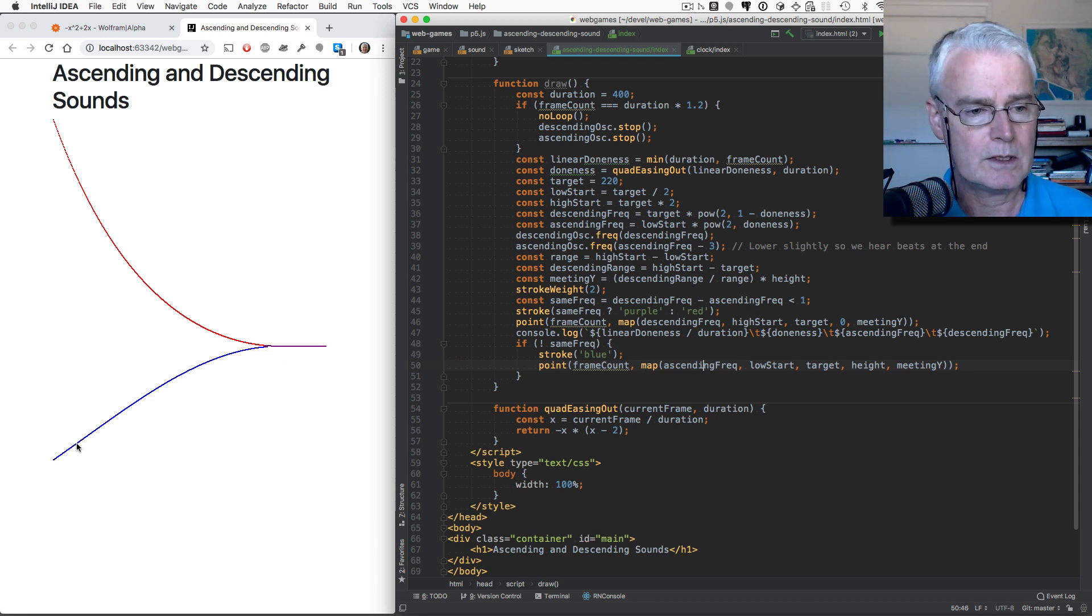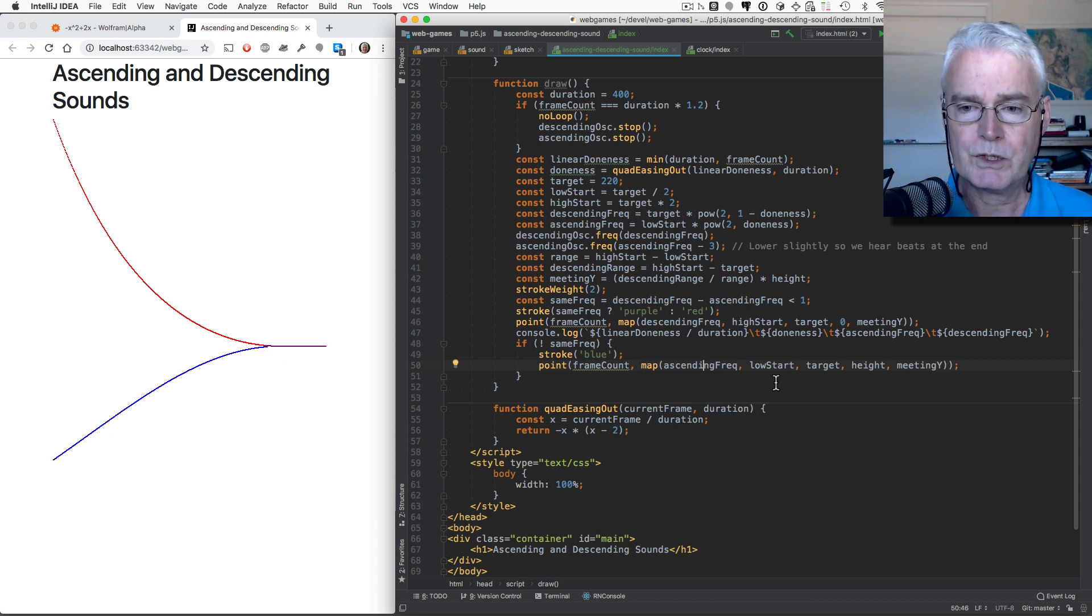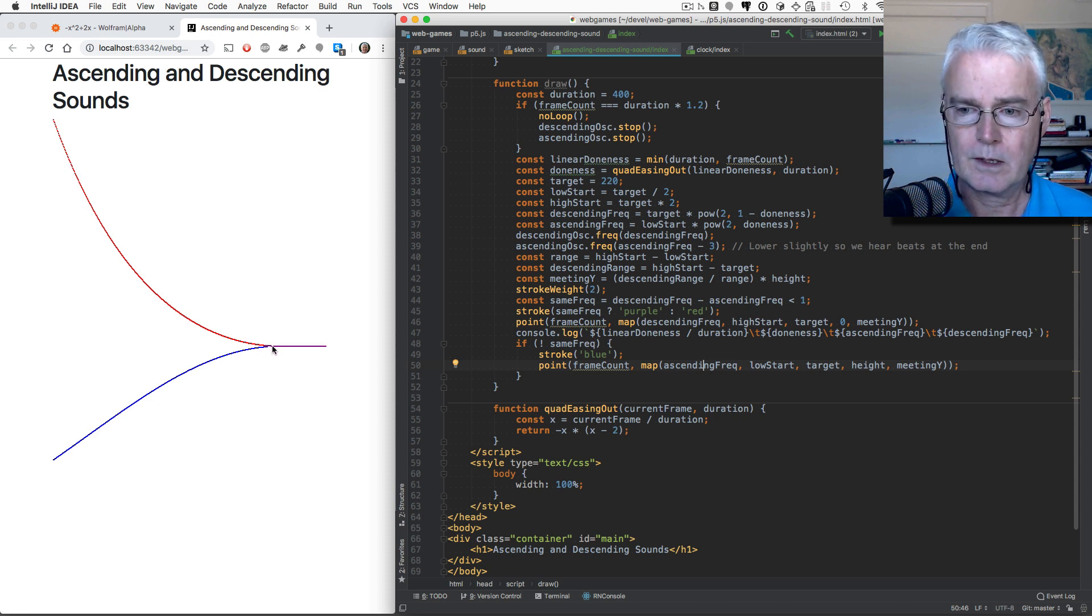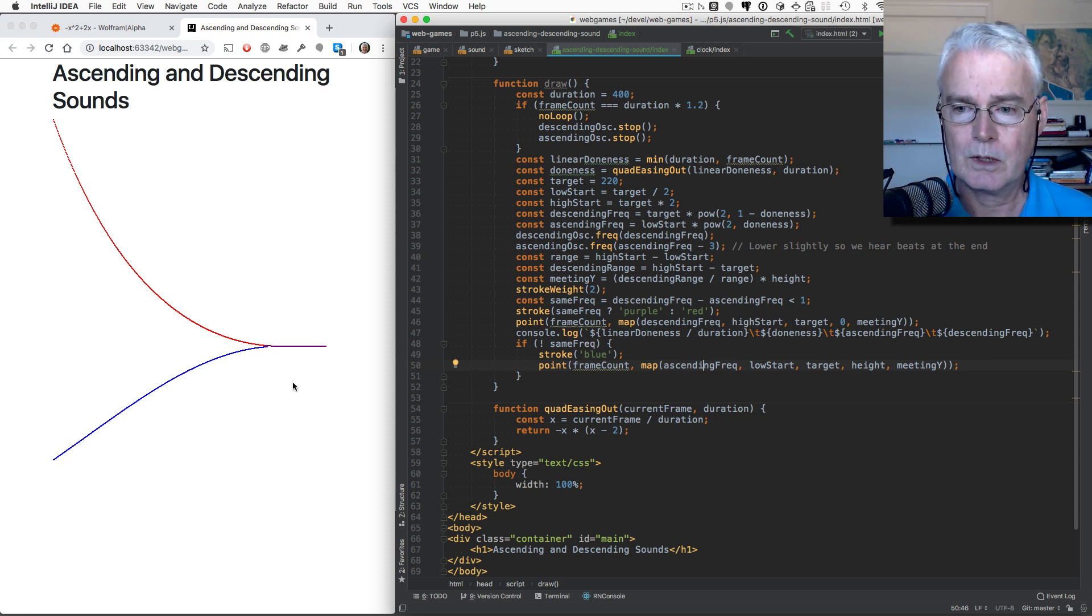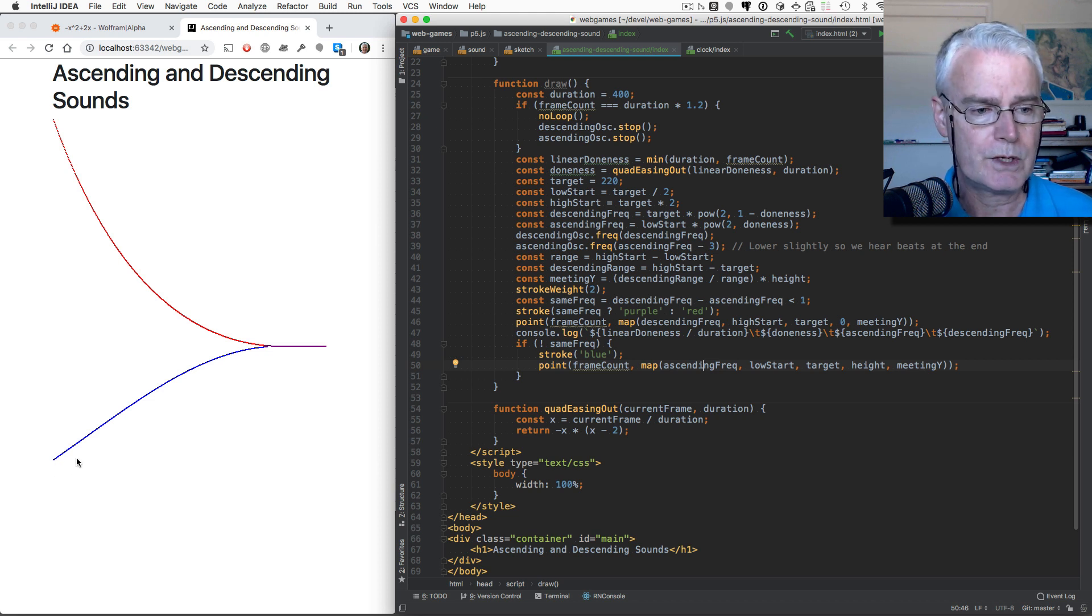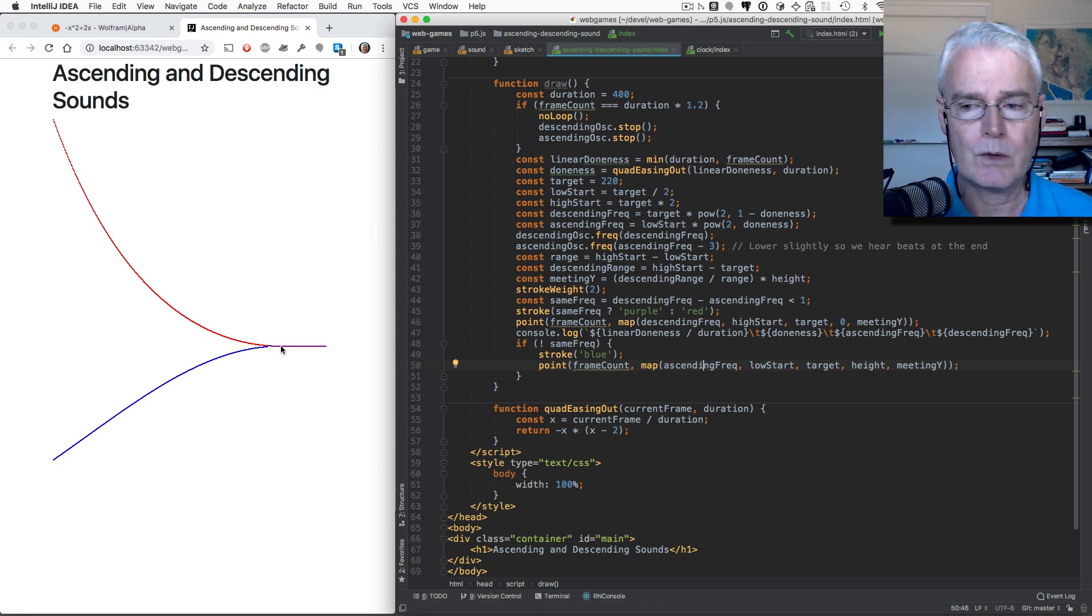And then the Y value is this. And it takes the ascending frequency, which has a range of low start to target. And we map that into a value from height, which is here, up to the meeting Y.